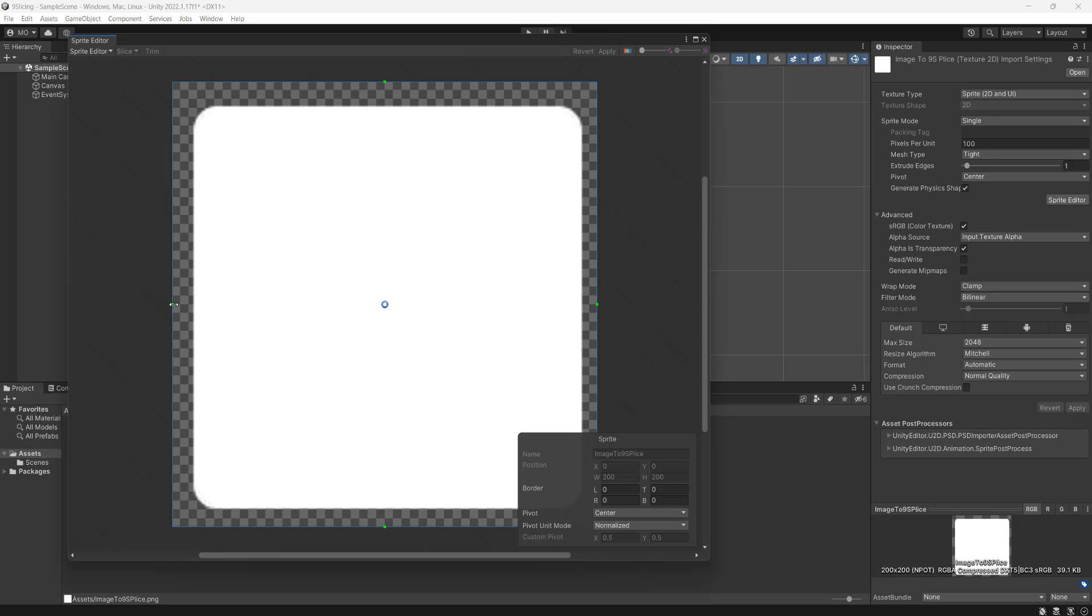So you see these green boxes, we're going to drag them. You're going to need to drag this differently depending on your image, but I'm going to show you an example.